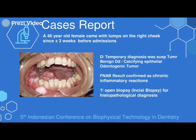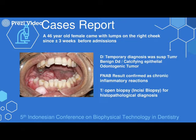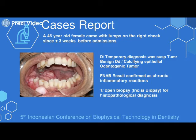The third case is a 46-year-old female who came with a lump on the right cheek since two weeks prior to admission. From the history and clinical examinations, we diagnosed this patient as suspect benign tumor. The differential diagnosis was calcifying epithelial odontogenic tumor. FNAB results confirmed chronic inflammatory reaction, and FNAB led to open biopsy or incisional biopsy for histopathological diagnosis.